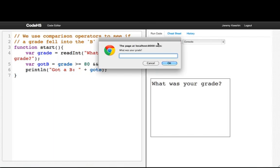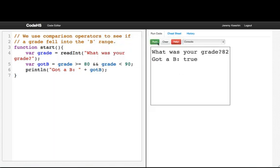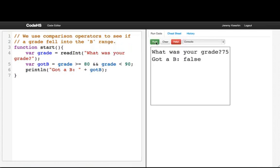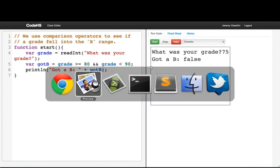So let's see. If we got an 82, then we did get a B. But if we got, let's say, a 75, then getting a B would be false.